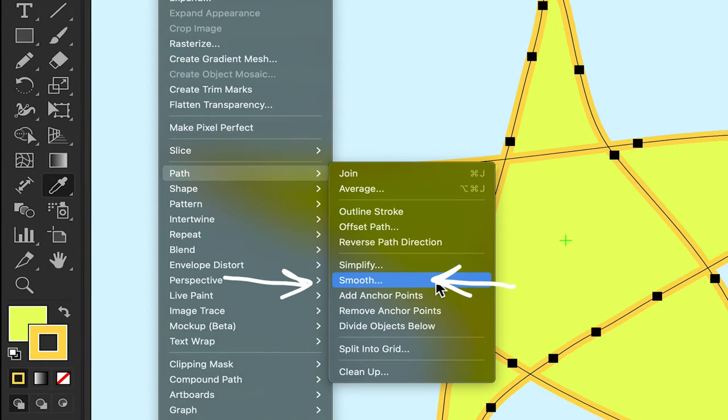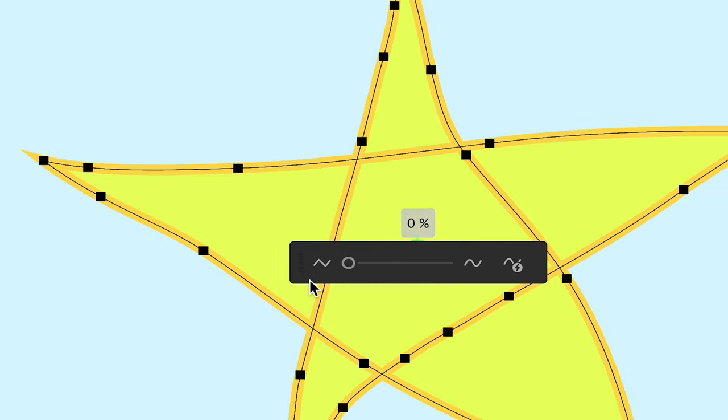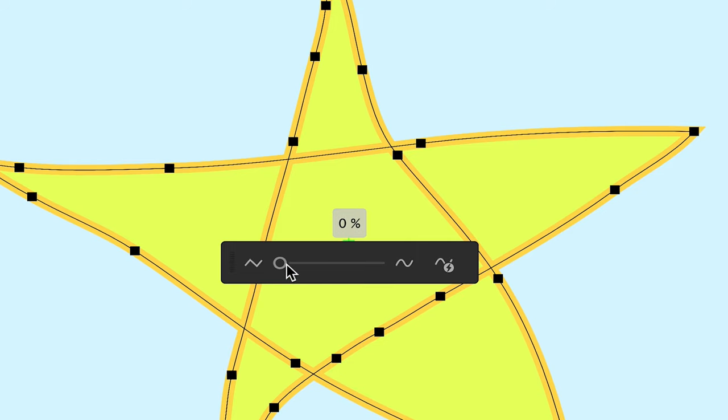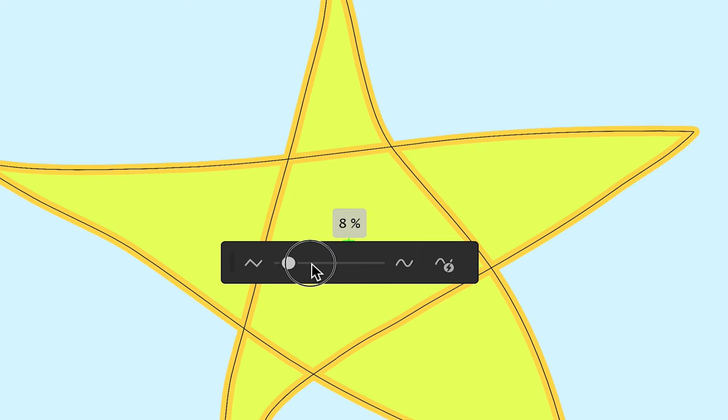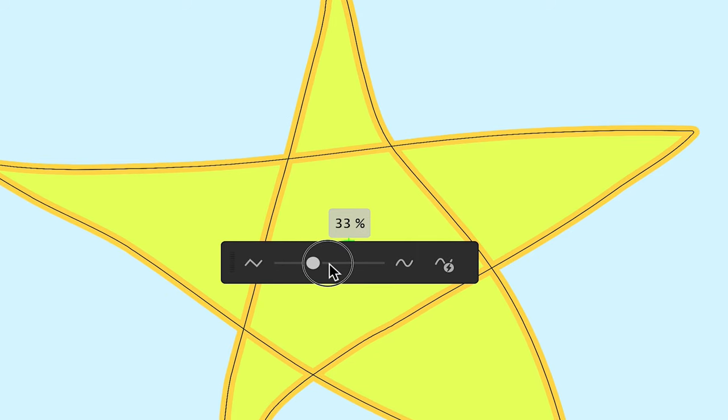Under Object, go to Path, Smooth. It brings up this slider. As you drag it to the right, it increases the curves.